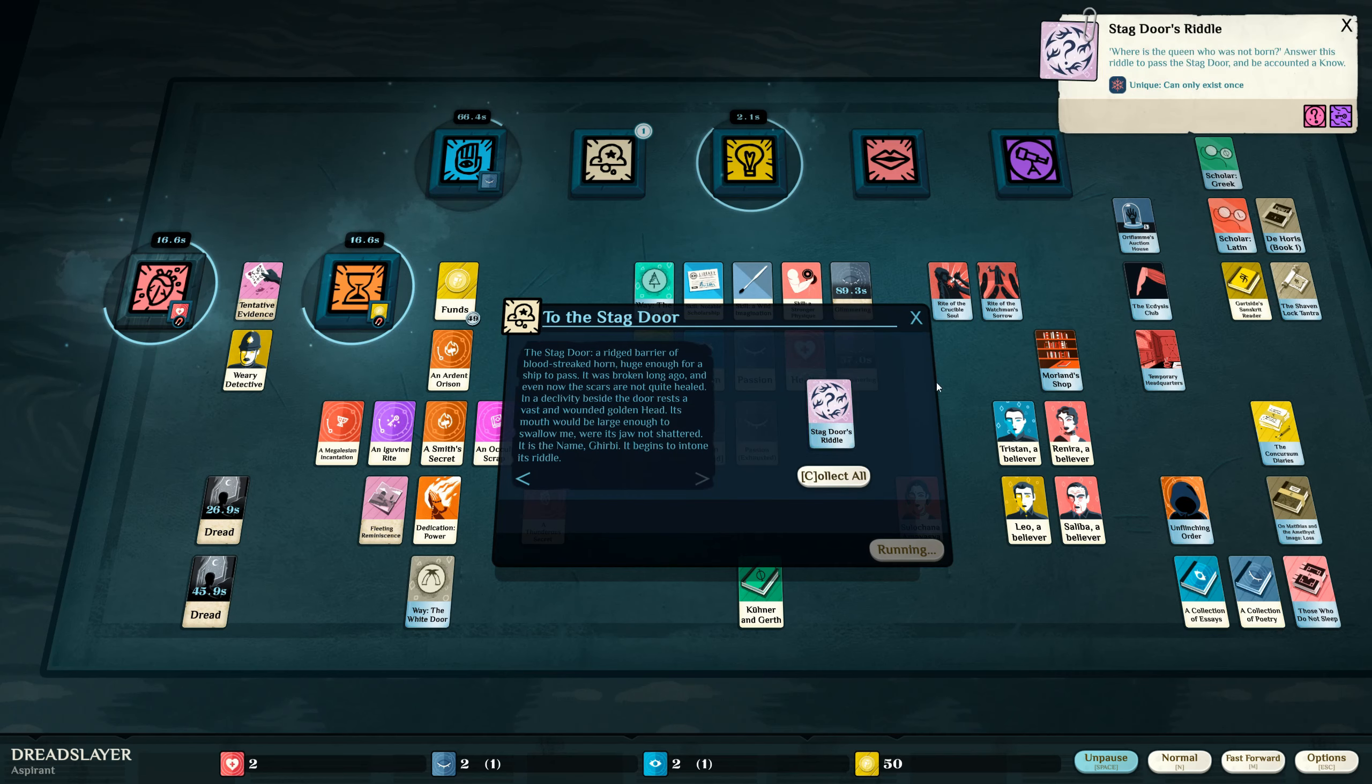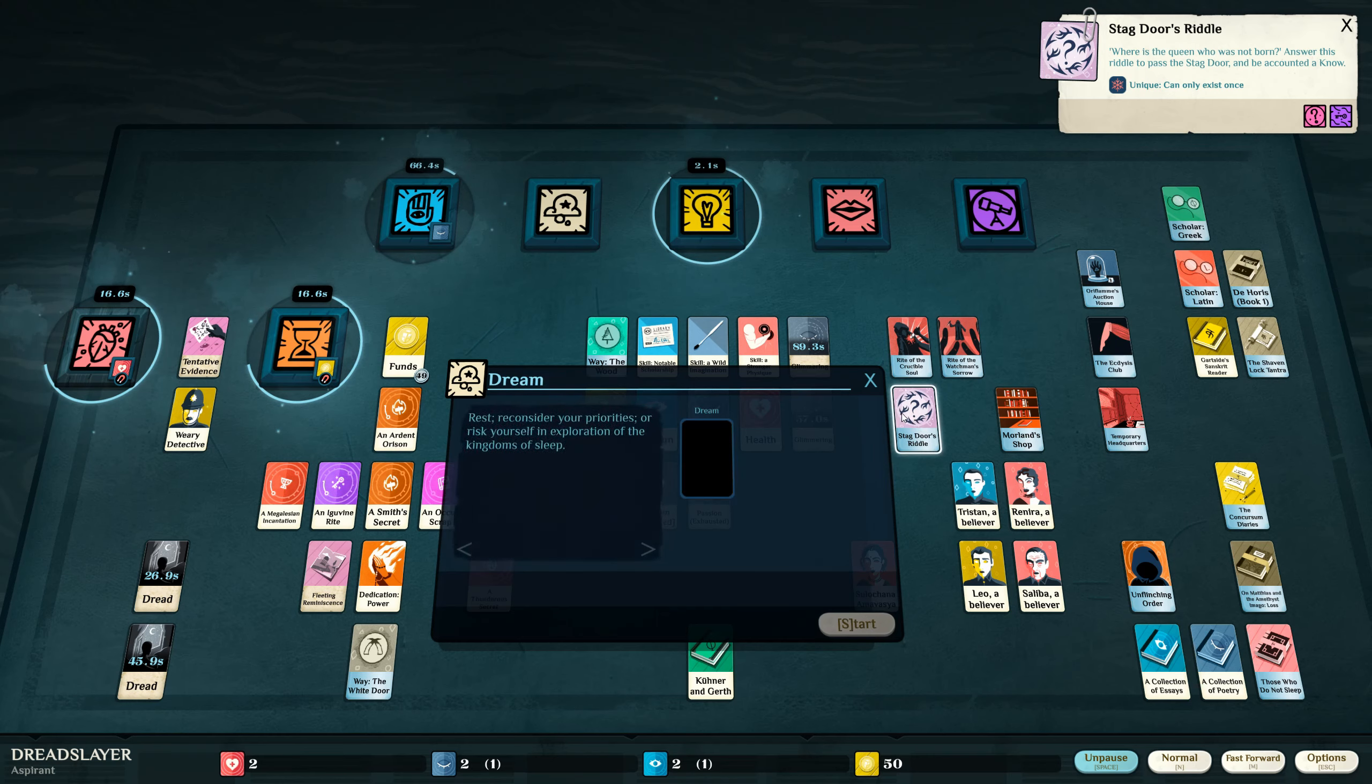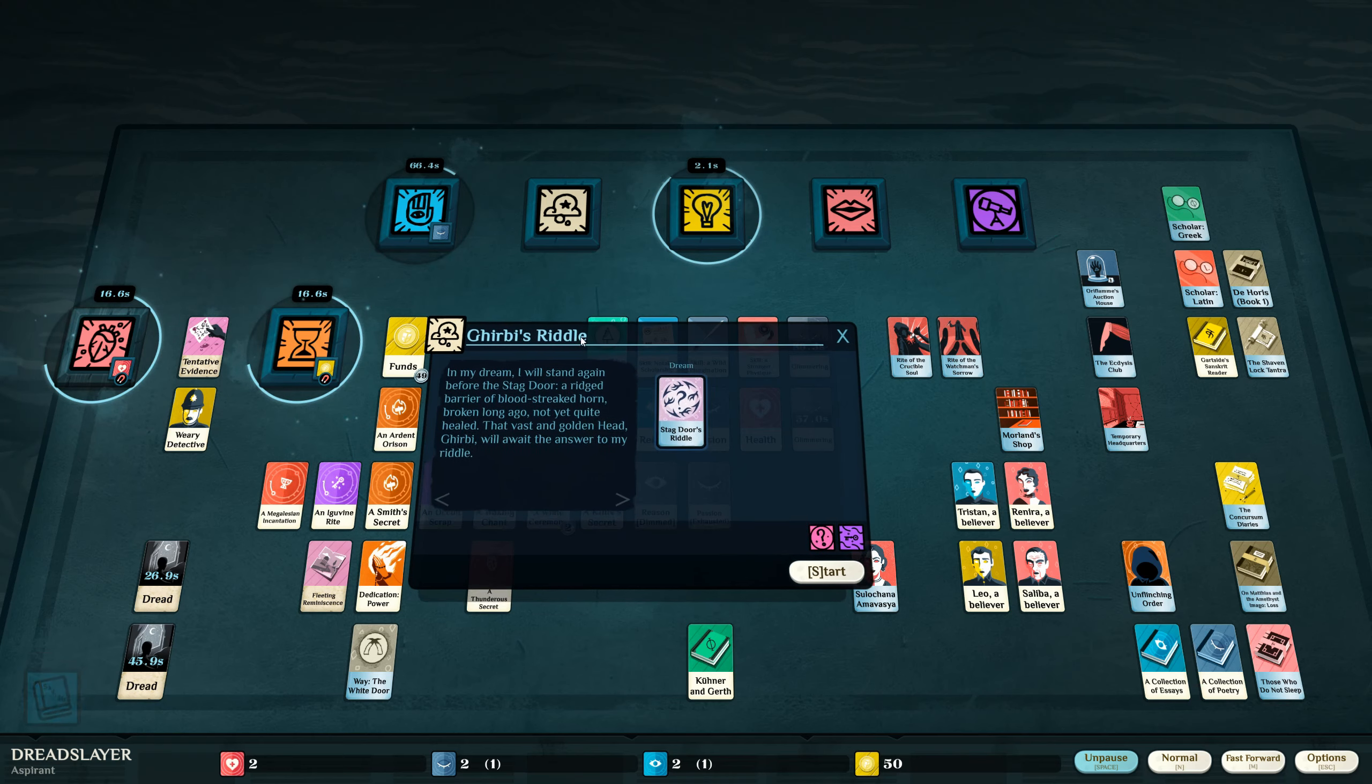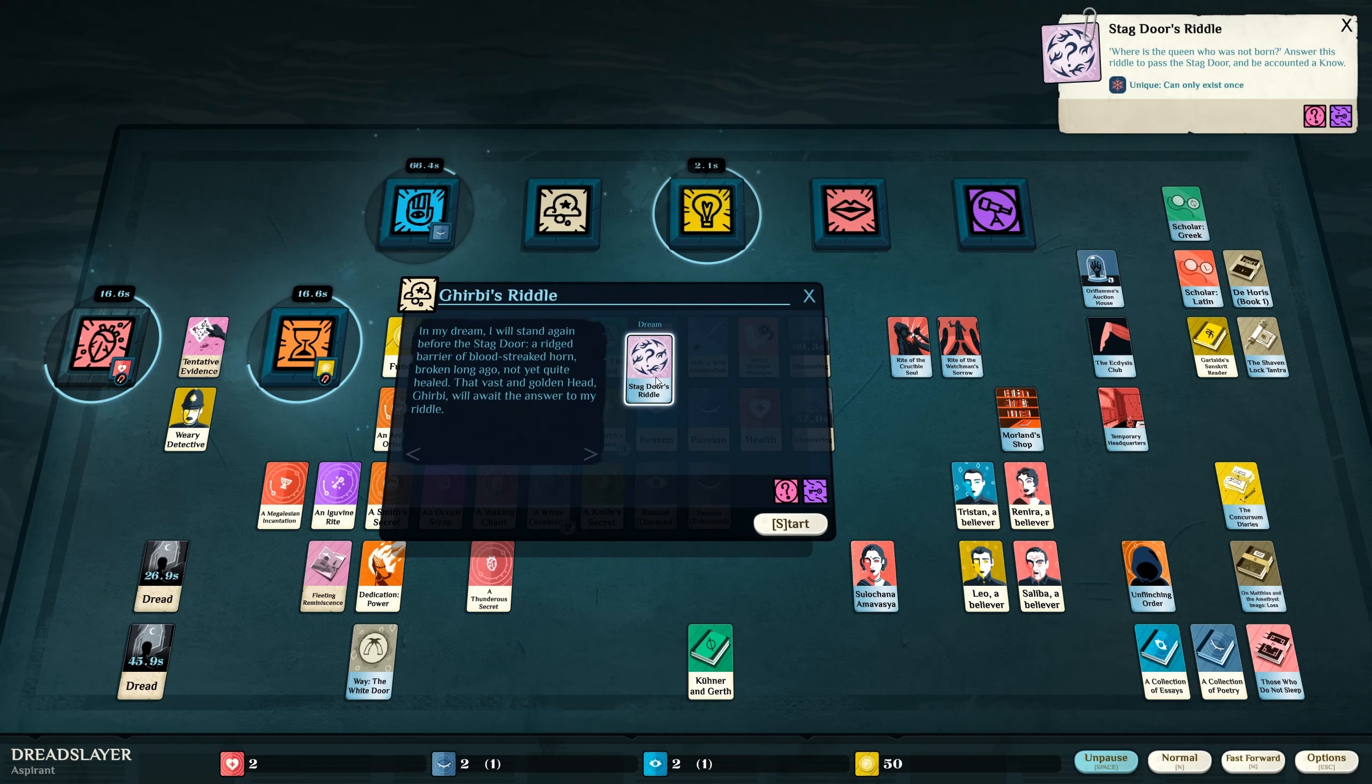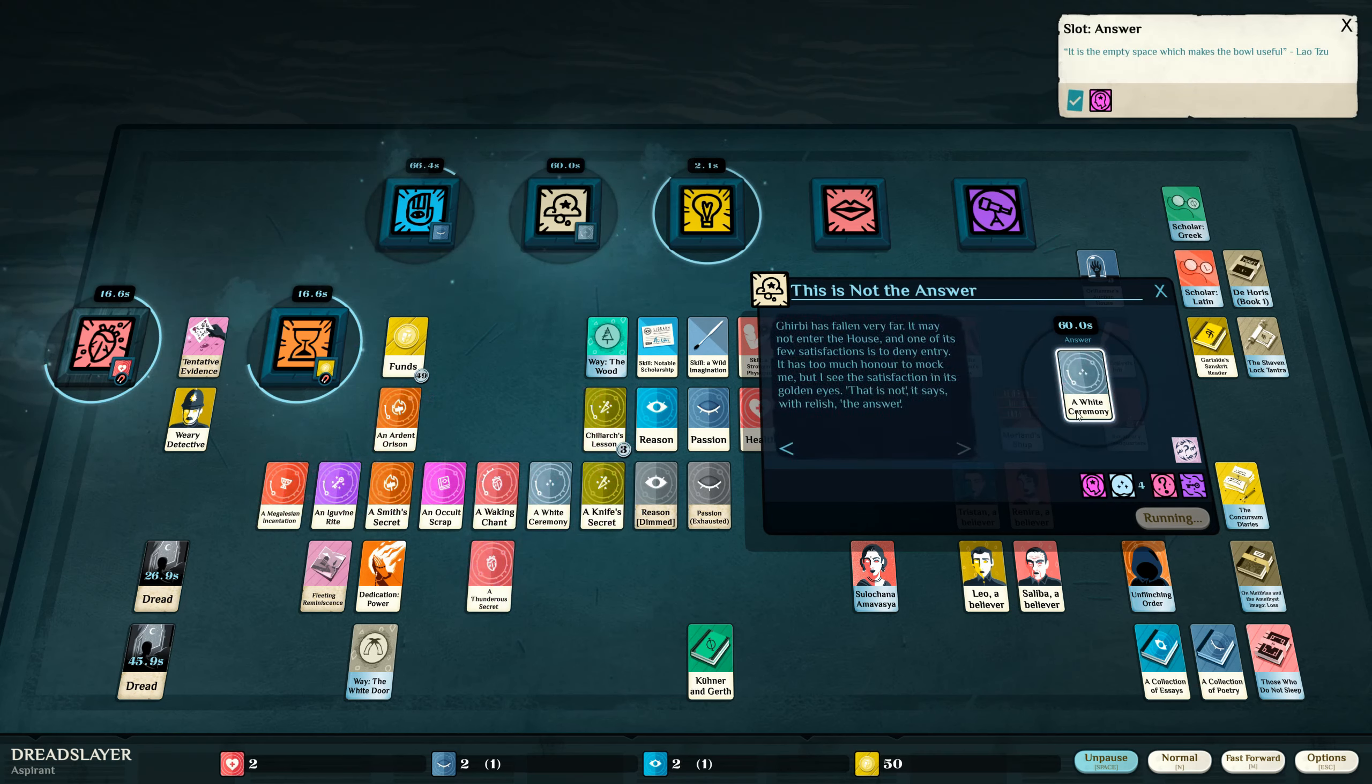The stag door's riddle. Where is the queen who was not born? Answer this riddle to pass the stag door and be accounted a no. Where is the queen who was not born? The queen. Is this something to do with winter?